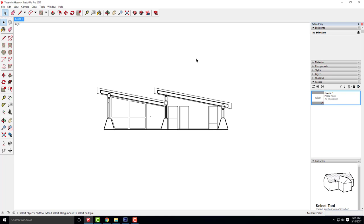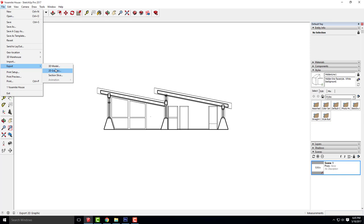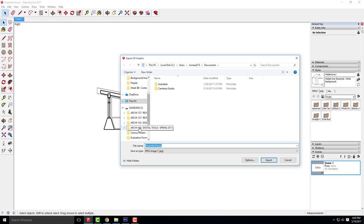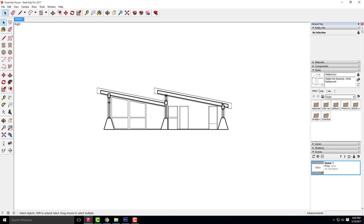The next couple steps we're all pretty familiar with, so we can knock those out fairly quickly. The first view we're going to export is the hidden line, which is what we have at this moment. I'll go to file, export 2D graphic.